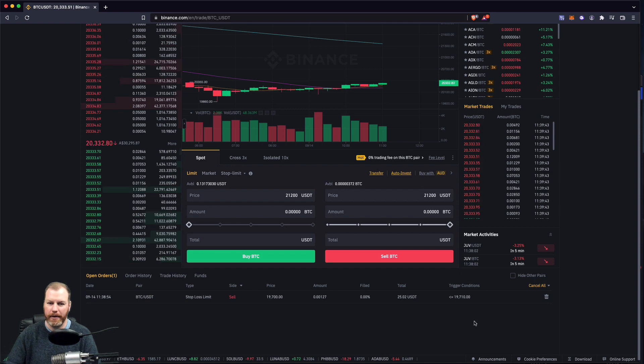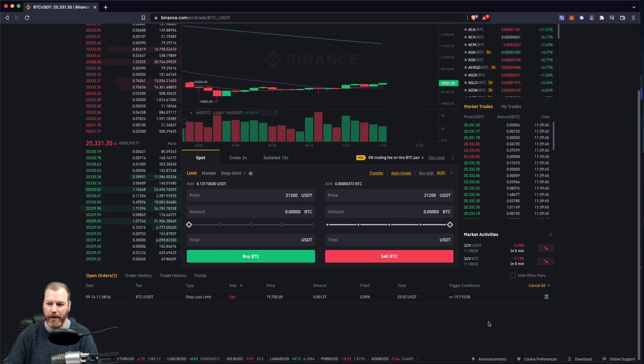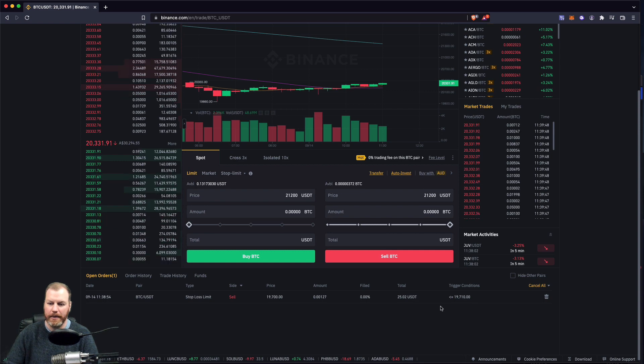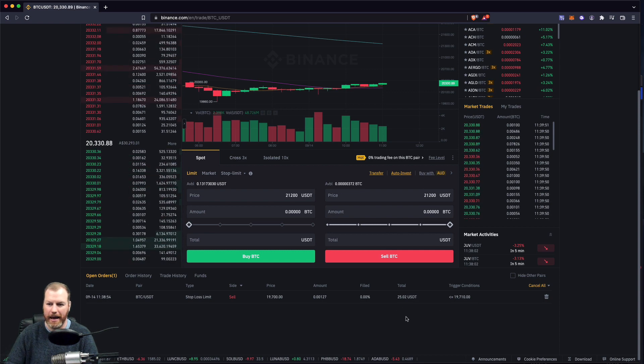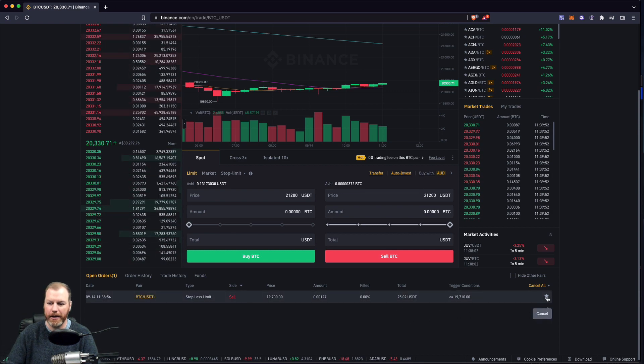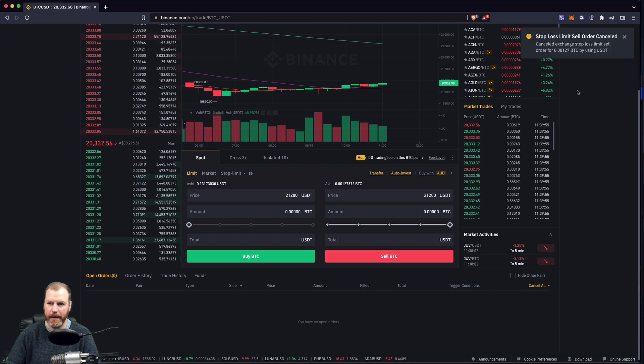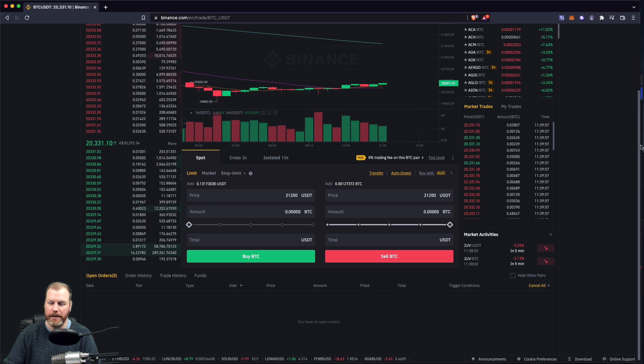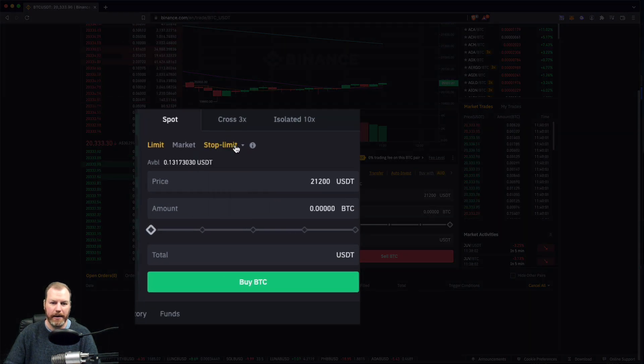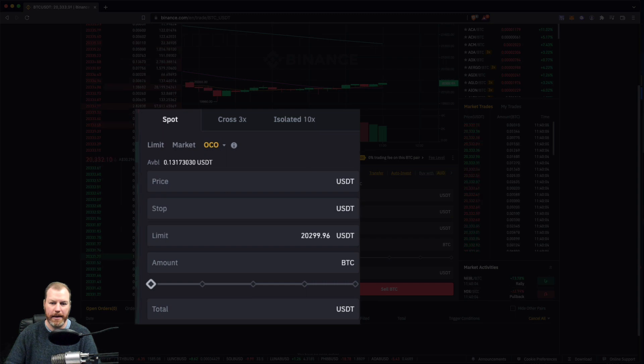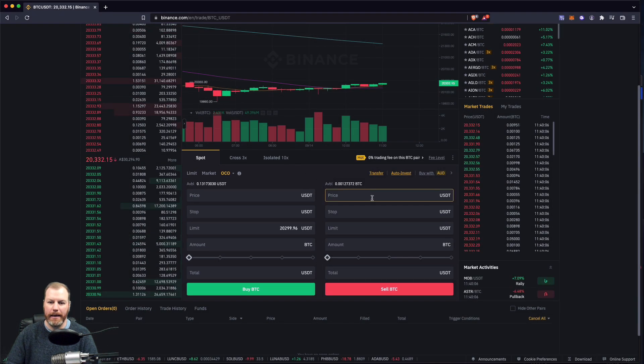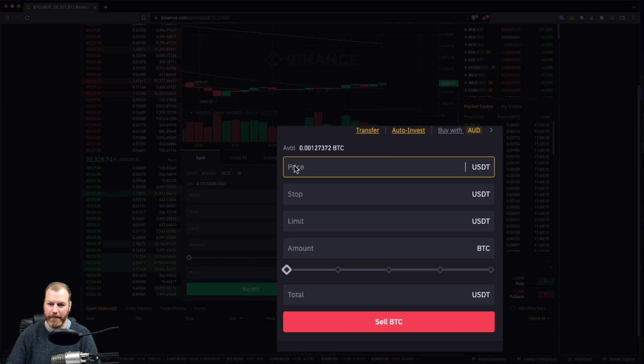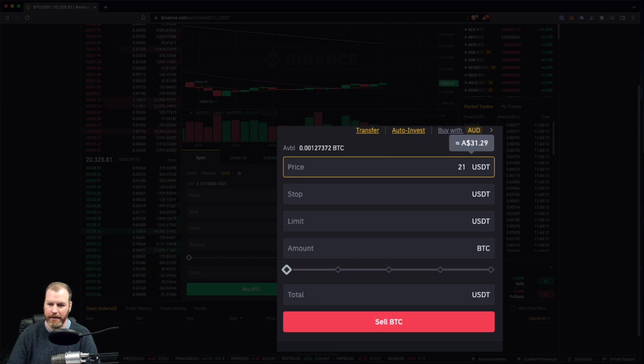So there is a special type of order called a one cancels another, which is a stop loss plus a stop profit. So I'm going to get rid of this order from the system and we're going to create an OCO order, which is under this same area here. When I click on stop limit, I'm going to select OCO one cancels the other. And here, this is where we pop our limit take profit price here. So 21,000, I think 200 is what I said.